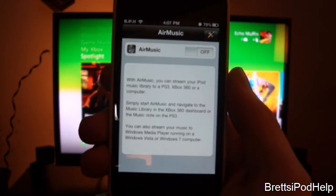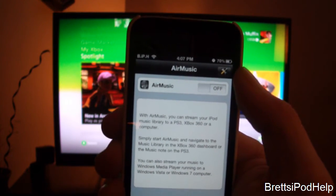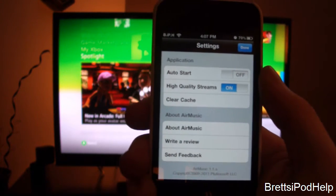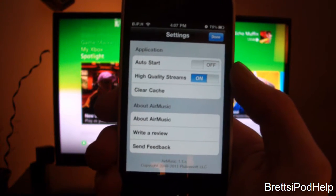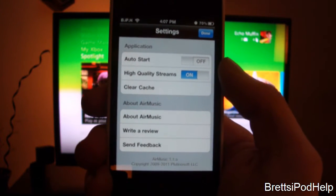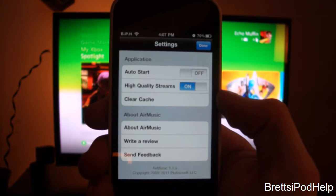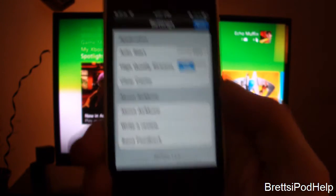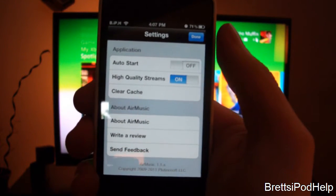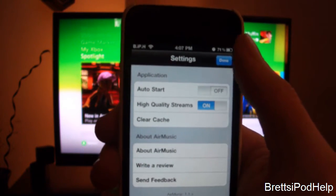It gives you a brief description of what Air Music is, and you have to toggle the switch to turn that on. But before I do that, I'll just be showing you some settings — the button's right up here. You can have auto start, which I have off for this demonstration. High quality streams: if you have a slow home network speed you can turn that off and the quality will be a little lower, but I have that set to high since I have a great home network speed. Clear Cache just deletes all previously connected devices. There's also About Air Music, Rate, Review and Send Feedback. The version I have is 1.1, so if you're viewing this later there may be an update and that's why it might look a little different.